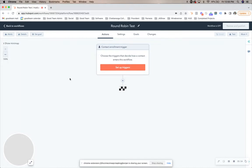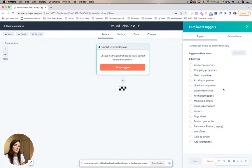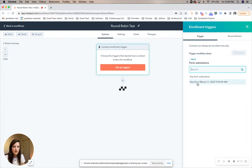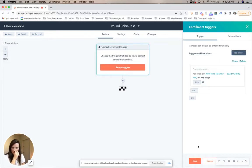From there, there are a couple ways that you could trigger this workflow. You could either have a list that's uploaded or a form that's been submitted. If there are contacts that already exist, you could also do behavior-based triggers, but for this example we're going to do form submissions. We'll say that the form is this test form that we've created, and it's going to be that the content is filled out on any page, and click Save.